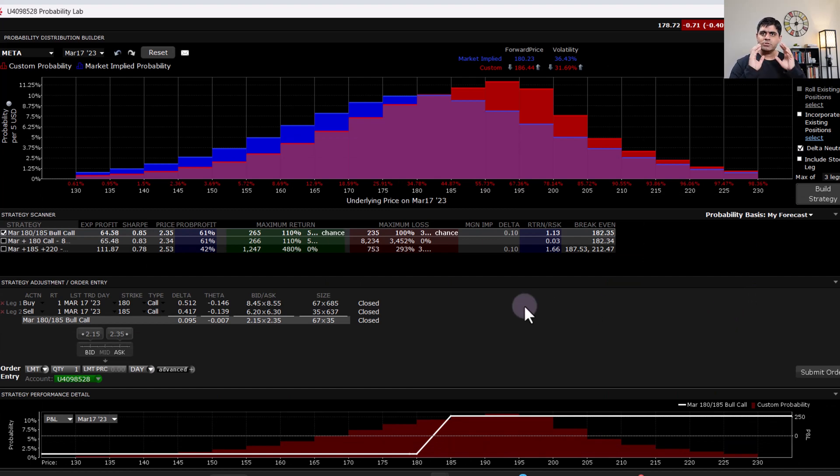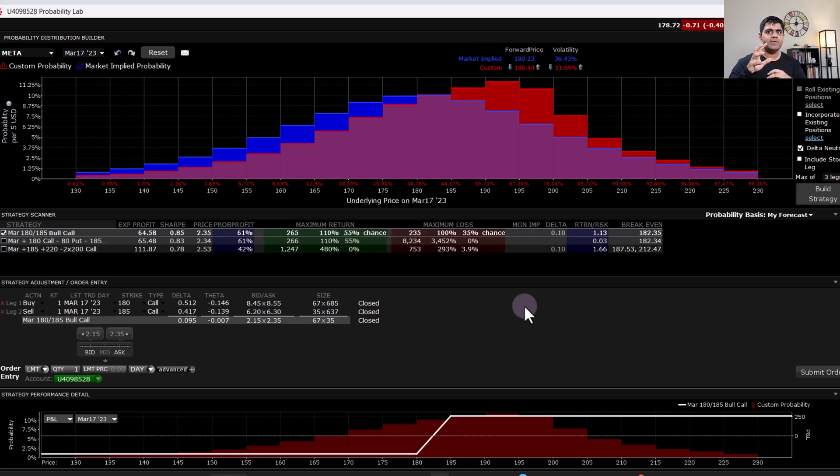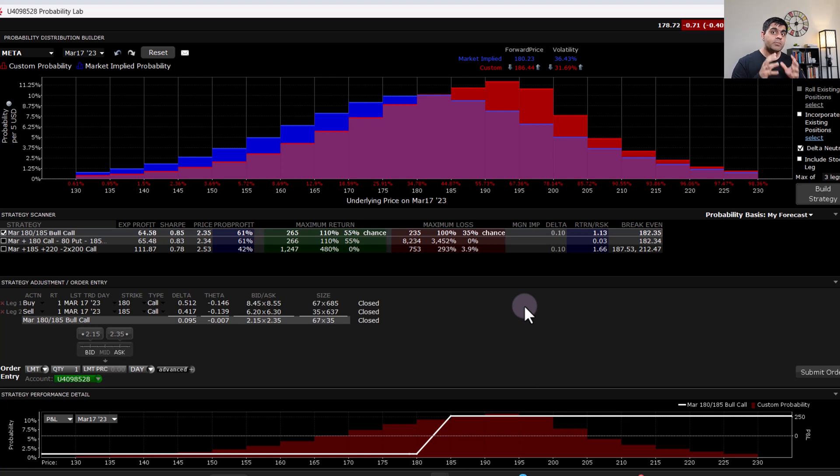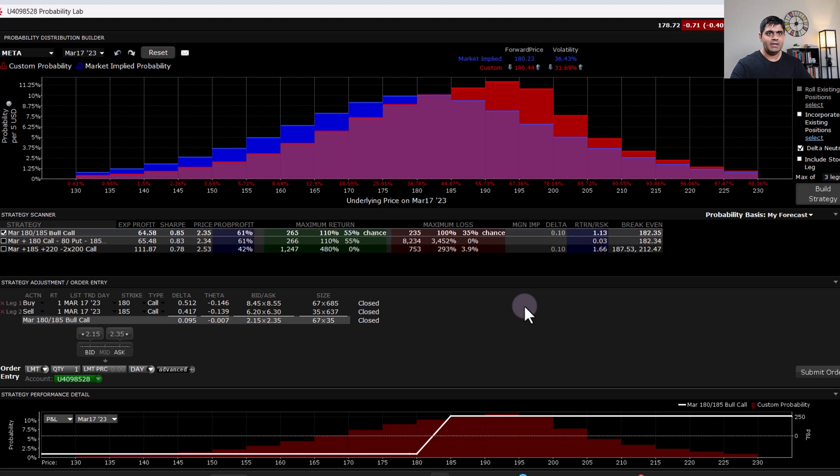So this is how you use probability distribution for not only assessing where the current price is, where the expiry can be in very short term, say two to three days, but at the same time you can also build your own custom strategies and accordingly kind of forward test them and see if they're making sense to you or not based on your prediction on the underlying asset.